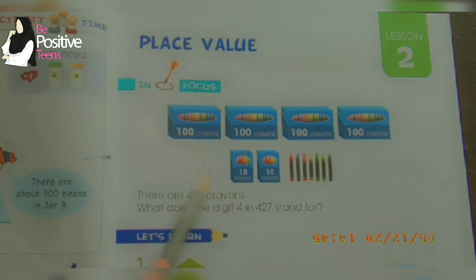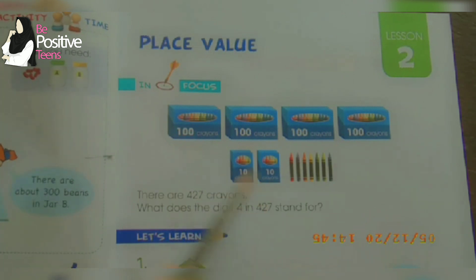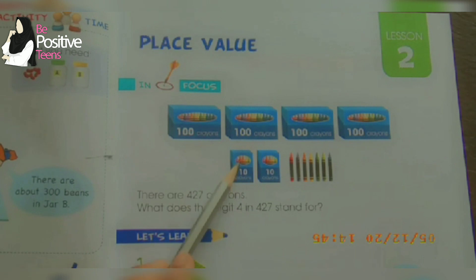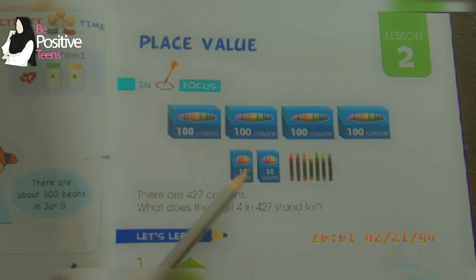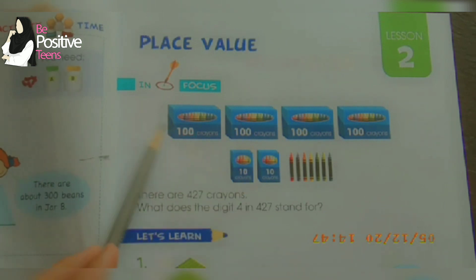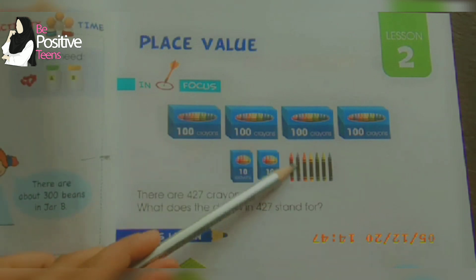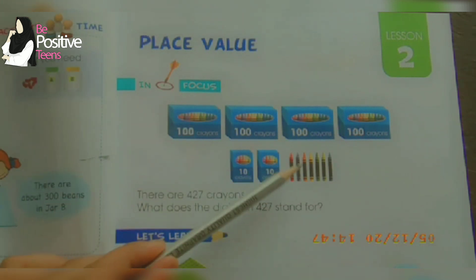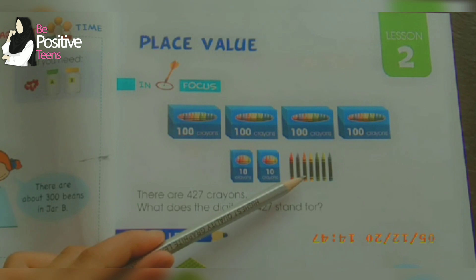In the next two boxes, there are ten crayons each. These two boxes contain ten crayons, so how many boxes are there? There are two boxes, and when we add these two boxes they give twenty crayons altogether. So four hundred crayons, then twenty crayons.